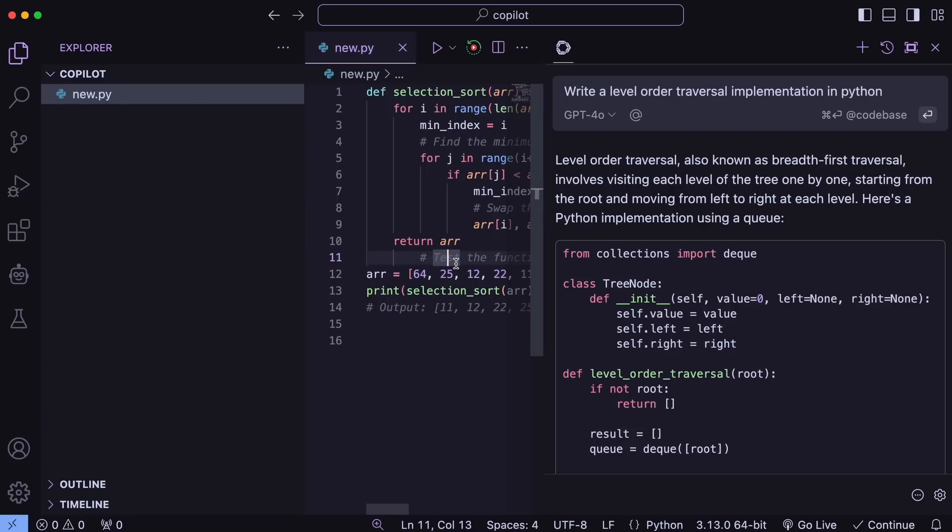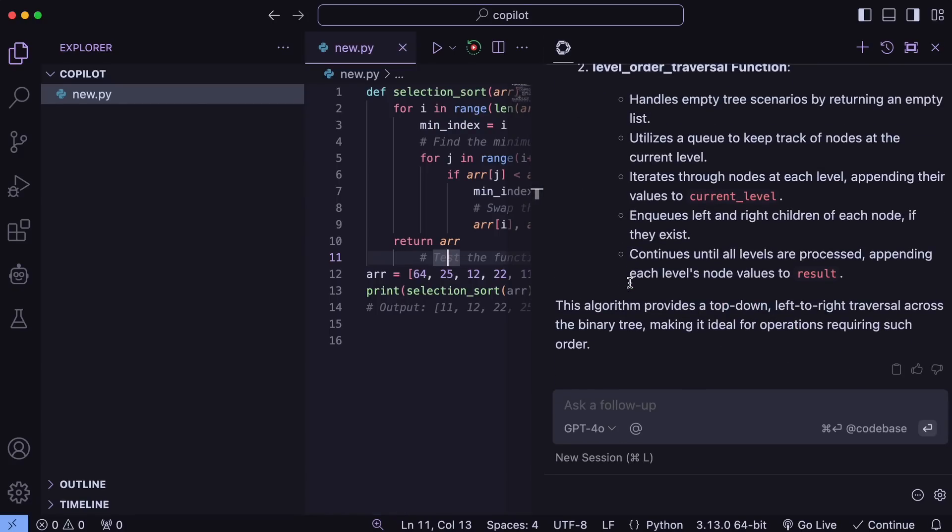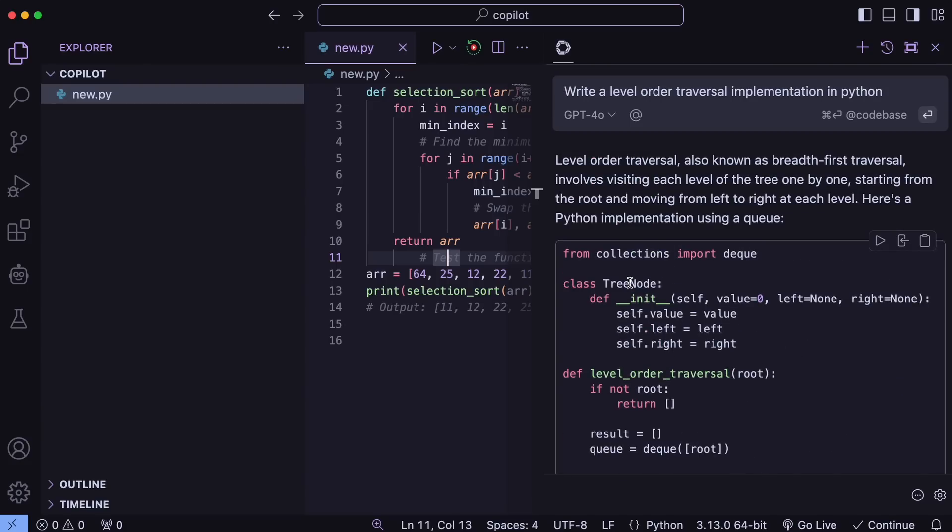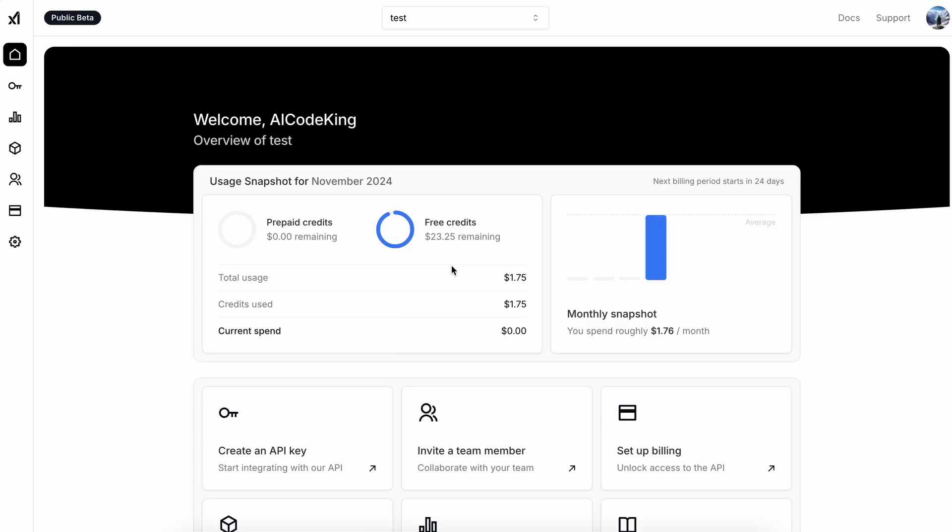Now, there's also another option, which has recently launched, and I wanted to cover that as well. So, this one is the Grok option. Grok is currently giving out free $25 credits, which is pretty good for sure. So, I also want to tell you how you can use it as well.